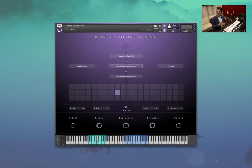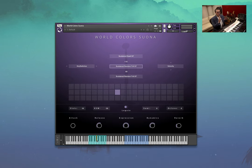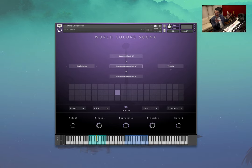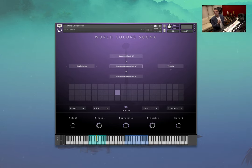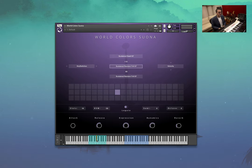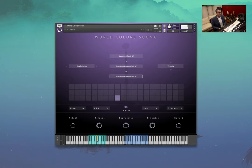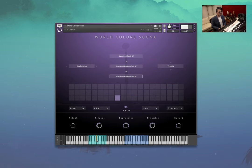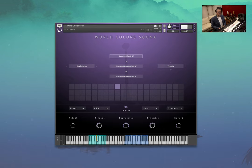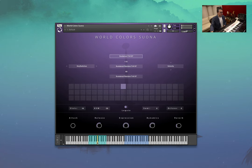So these ones here we've taken the sustain articulation and put one round robin to the left and one round robin to the right. So you're getting two different performances, but kind of stereofied, I suppose. Let's have a listen. And another variation.